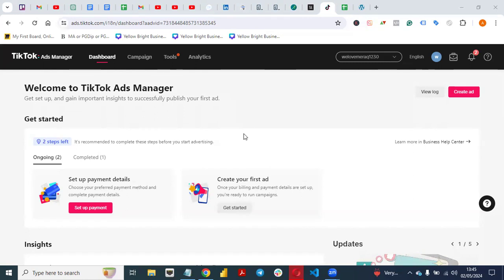If you are using Shopify, I'm going to create a video on how you can create a TikTok pixel and integrate it with your Shopify website, but this is a WordPress tutorial.